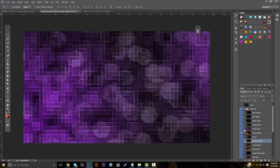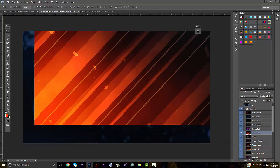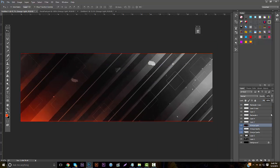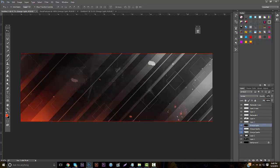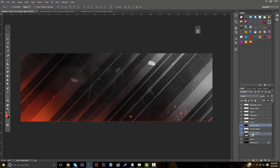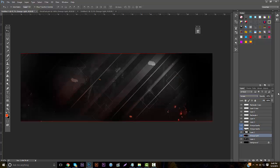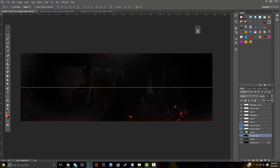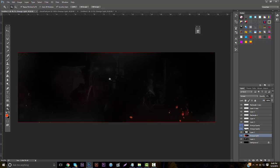Go back to the stock pack and grab the orange light texture. Bring it in, put it on screen as well, and place it below everything except for the banner. Lower the opacity so there are little flares going on. You can even move it up so there's a little orange tint to the whole thing.